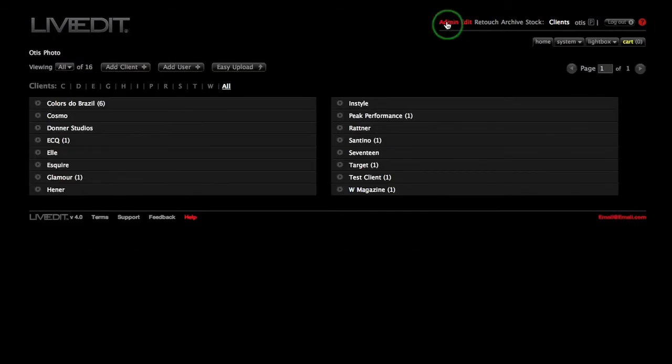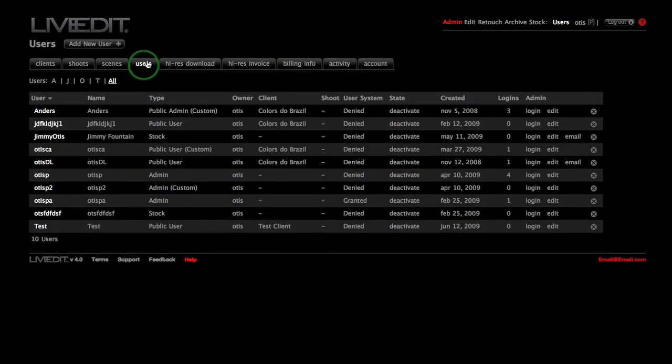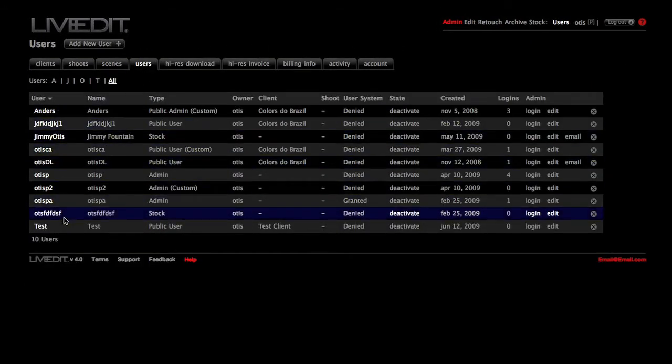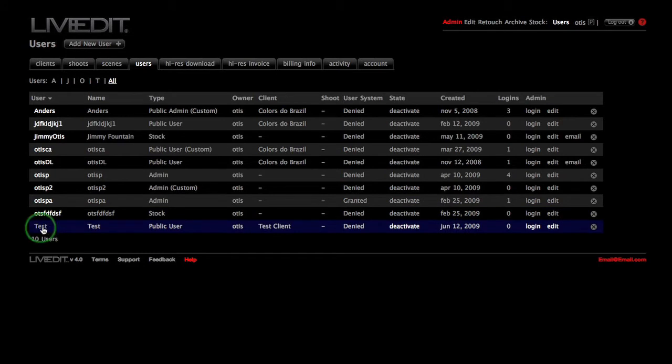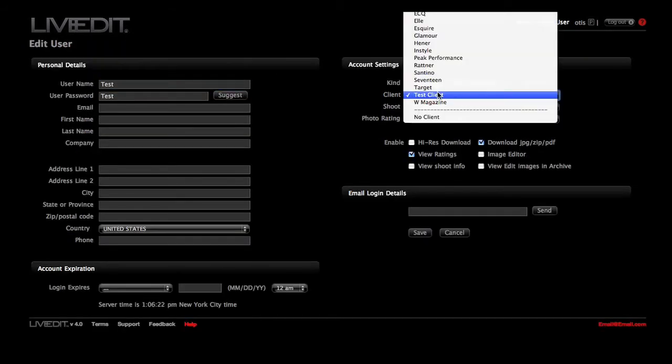Log back in with your own login and click Admin at the top. Click the big Users tab, then click on the name of the user. Change to another client if you have one and click Save.